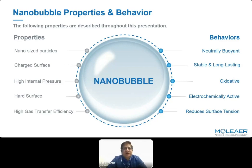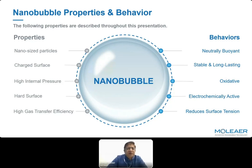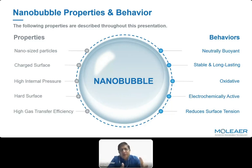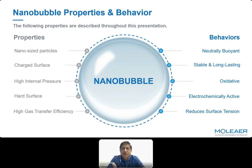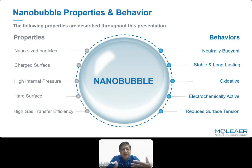Those benefits are made possible by fascinating properties that nanobubbles have. Not only are they small, but they have a charged surface that is able to do a lot of chemistry, electrochemistry, and has oxidative ability. Given enough OH ions and oxygen molecules, it can do oxidation reactions. The bubbles also reduce surface tension and pH of water. They are very stable, staying for a very long time, and are neutrally buoyant. Because of these properties, they hang around and create various effects in water or any liquid.